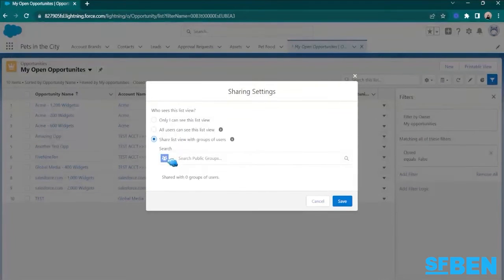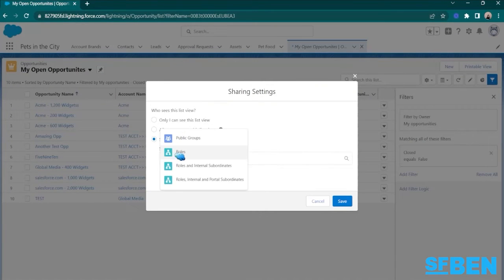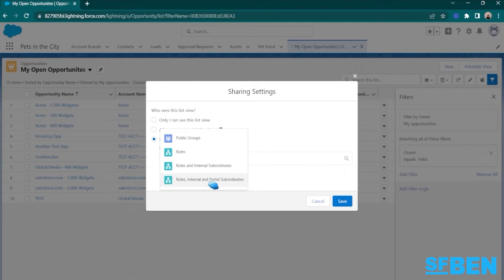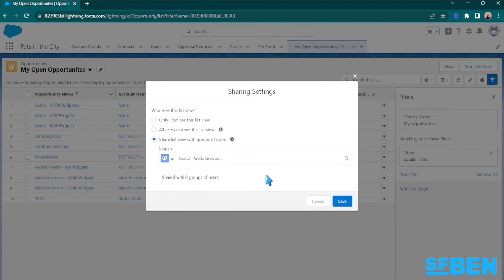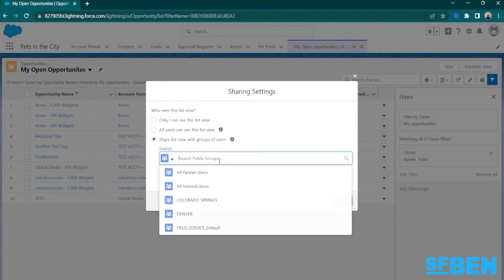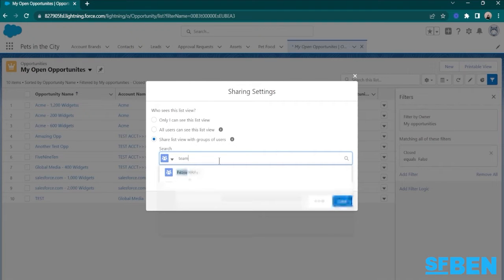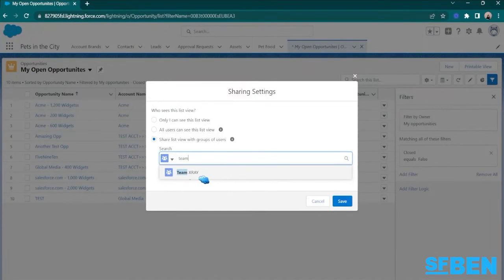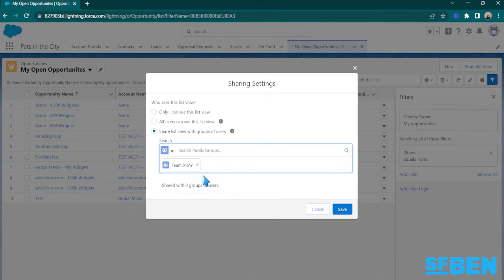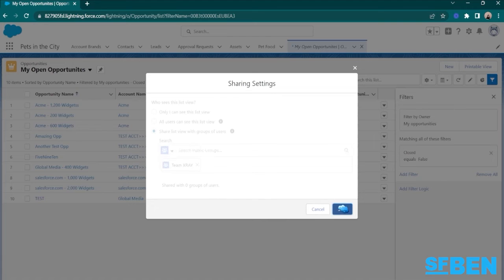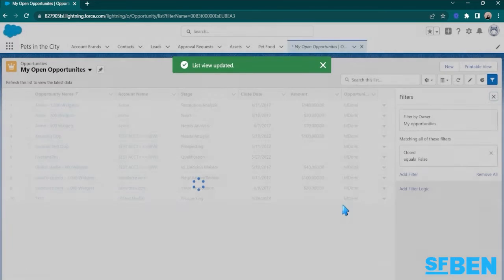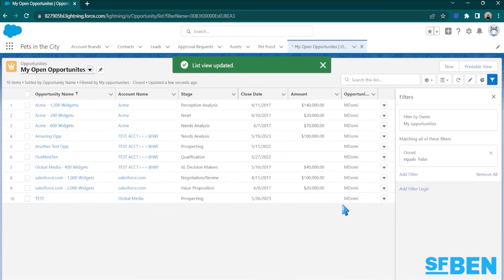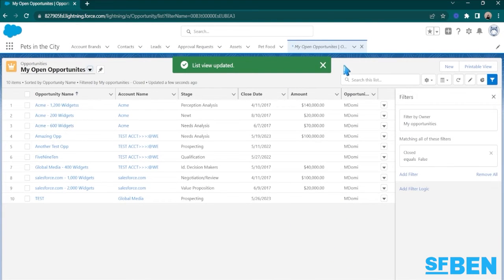From here, you have the option to select Public Groups, Roles, Internal Subordinates, or Portal Subordinates. Since I already have that public group, I will just search for the name Team X-Ray and hit save. So now this ListView is accessible even to my team.